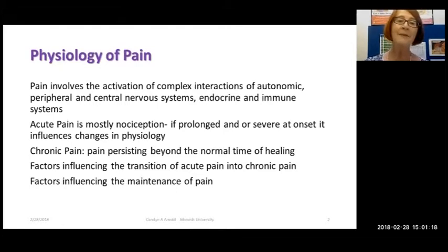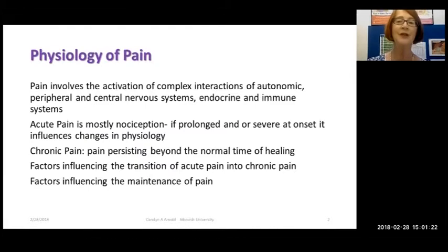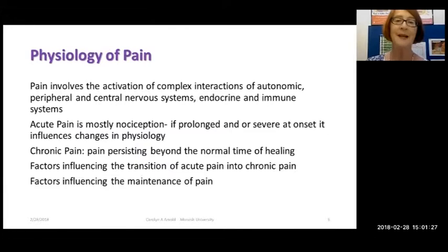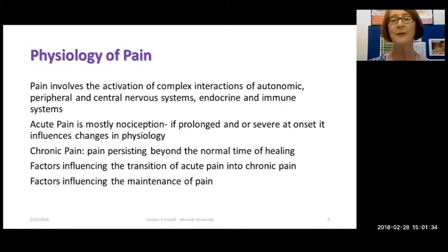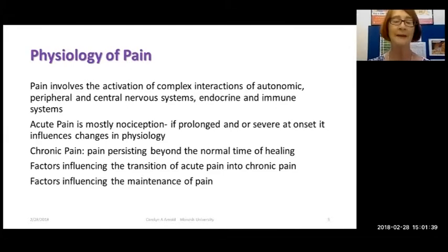Pain physiology is actually very complex because it involves the activation and interactions of the autonomic nervous system, the peripheral and central nervous systems, and the endocrine and immune systems. Acute pain is mostly a nociceptive kind of concept, but if it's prolonged or severe, it can lead to changes in the physiology of pain.